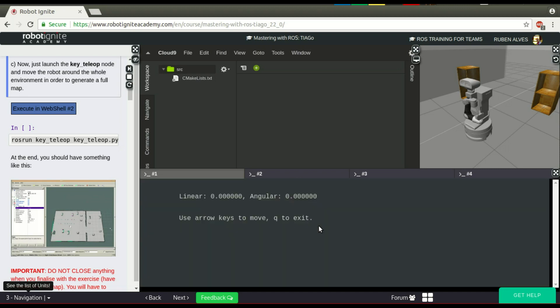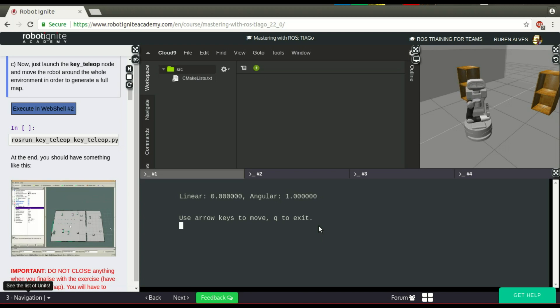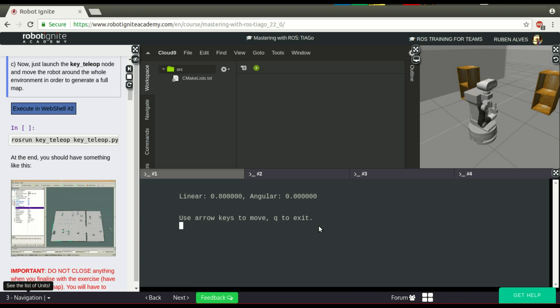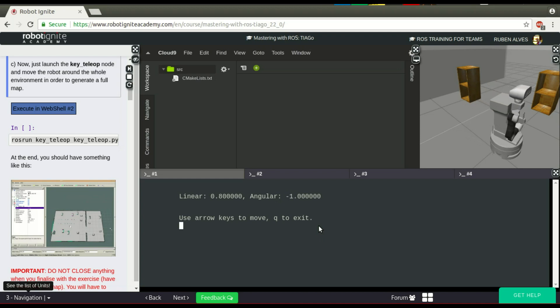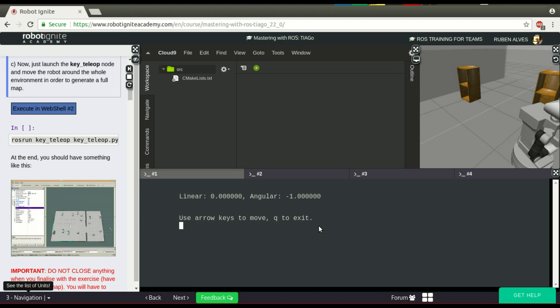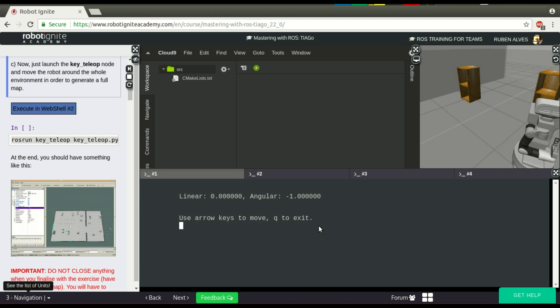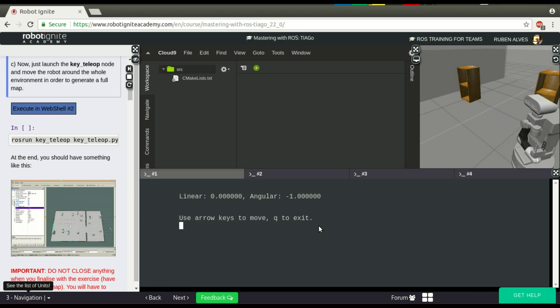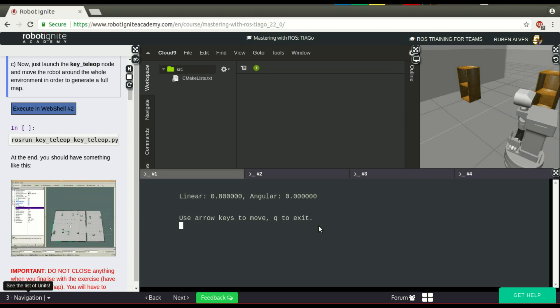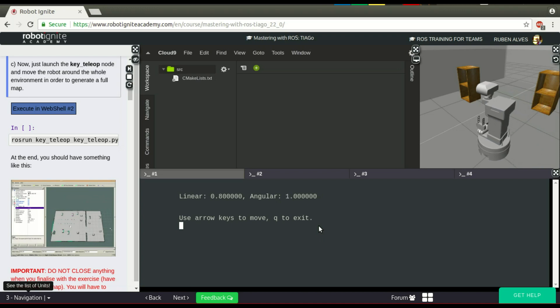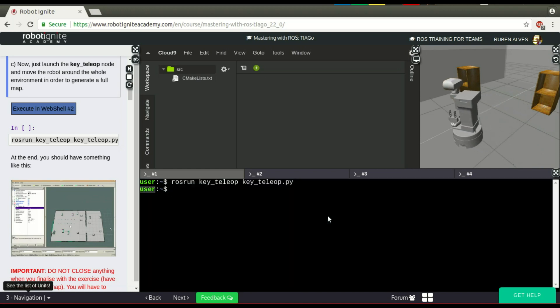We have this message here that allows you to move the robot with the keys. Let's try to rotate the robot, for example. Yes, I'm rotating. Let me move it forward now. Yes, it's moving. Let's move it right now. And now, move it straight again. Here we have it. Now let's leave this command.